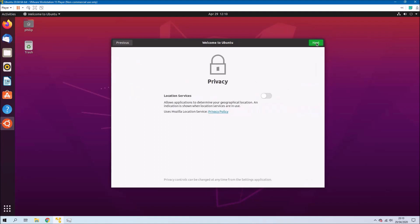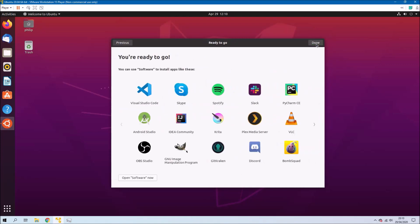You'll be given the location services screen which I'm going to enable. So this is obviously important if you're going to use things like maps and use it to look up regional news and things. And then you'll be given information about the store so let's just select done.